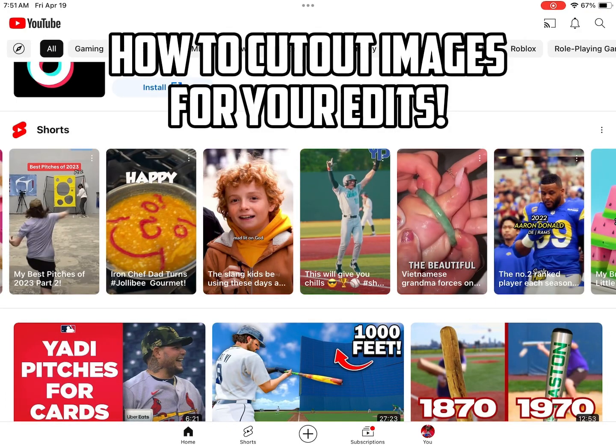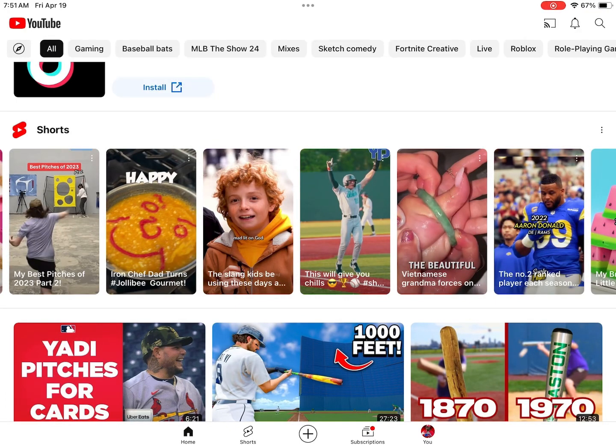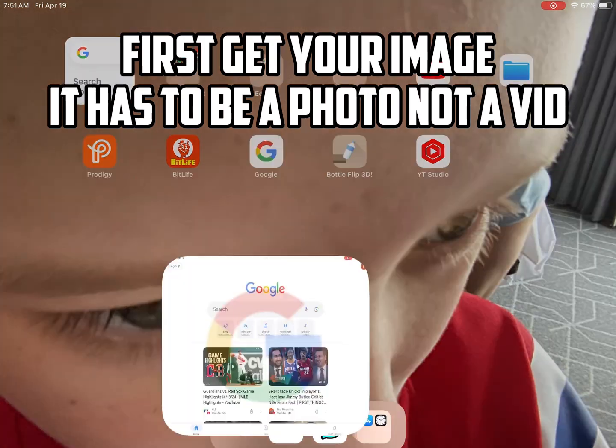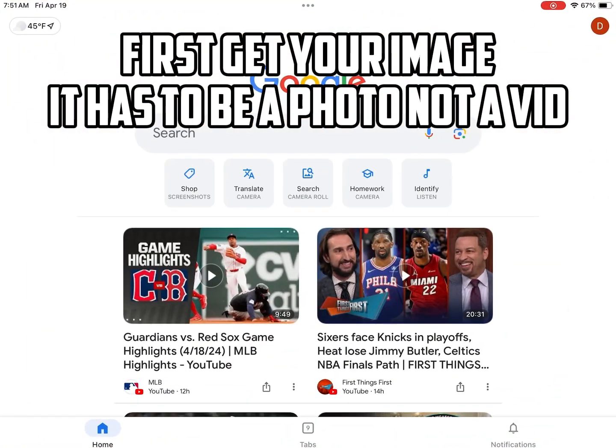How to cut out images for your edits. First, get your image. It has to be a photo, not a video.